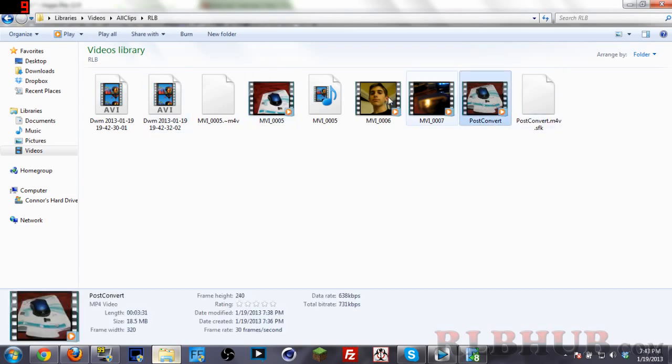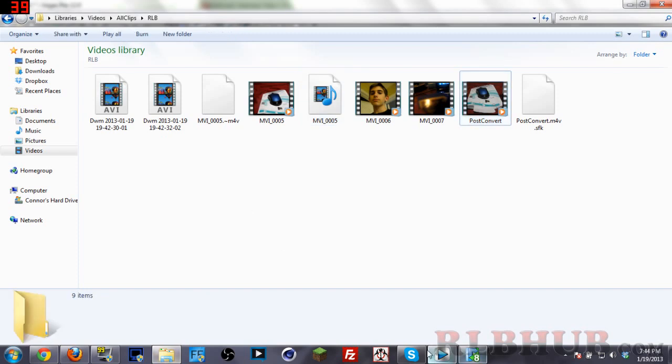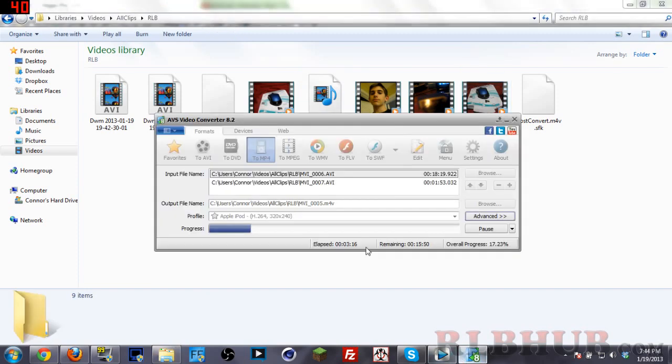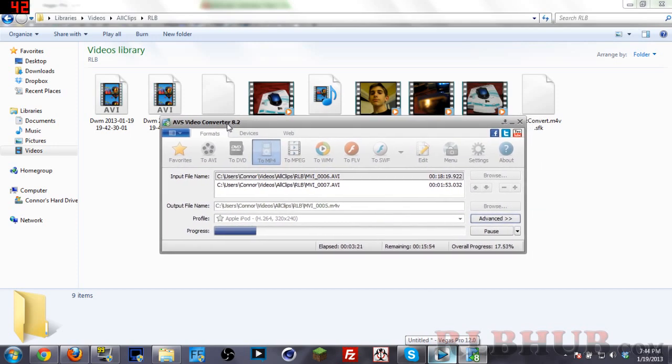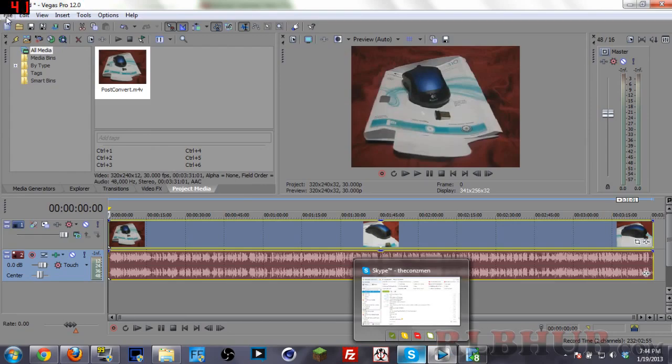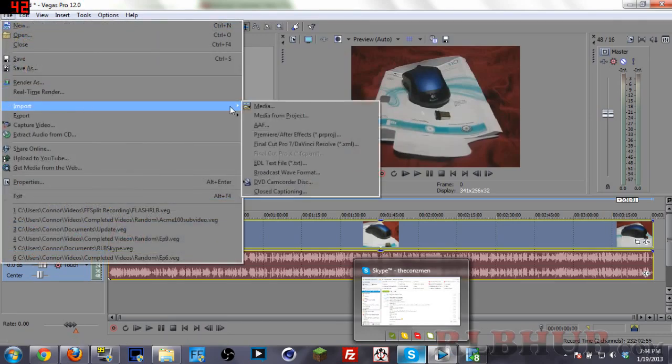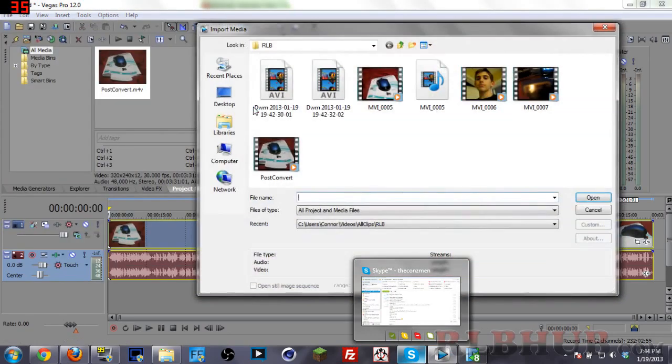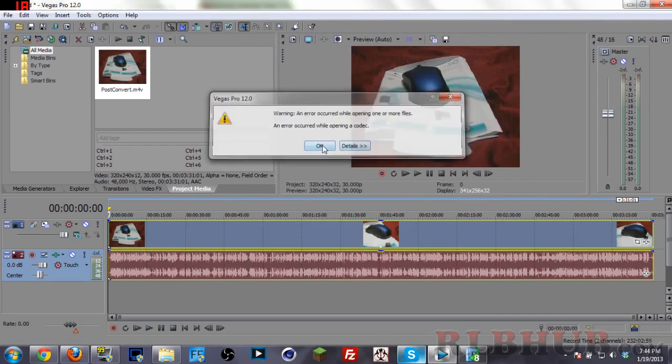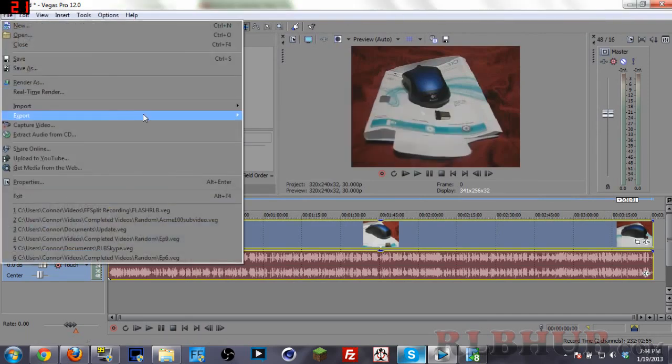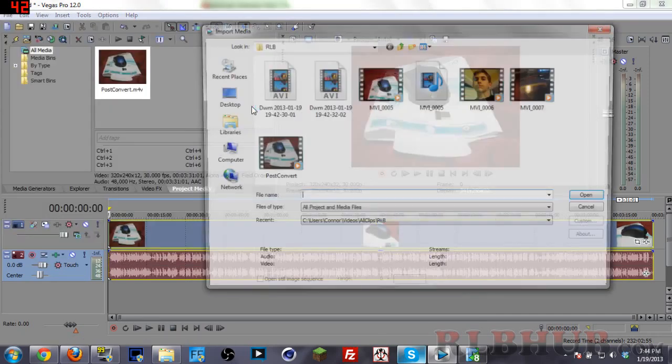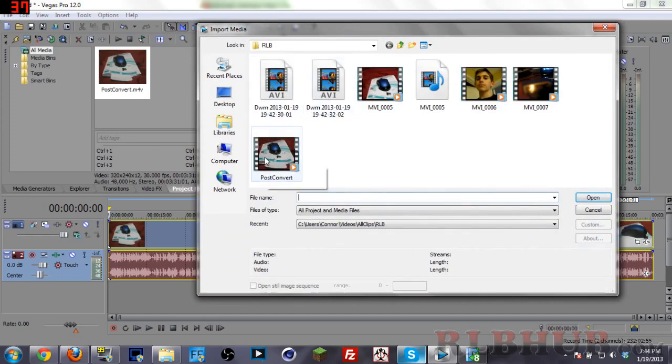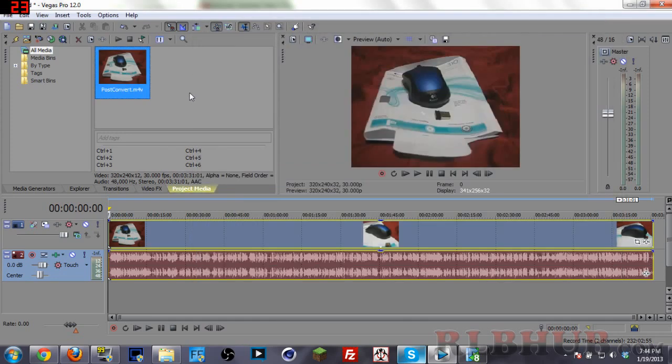So these two right here, after they're done converting, they will be ready to be imported. So simple fix is that just file import, this one doesn't work with the codec, file import and then we go to the post convert one, and they're the same exact video.